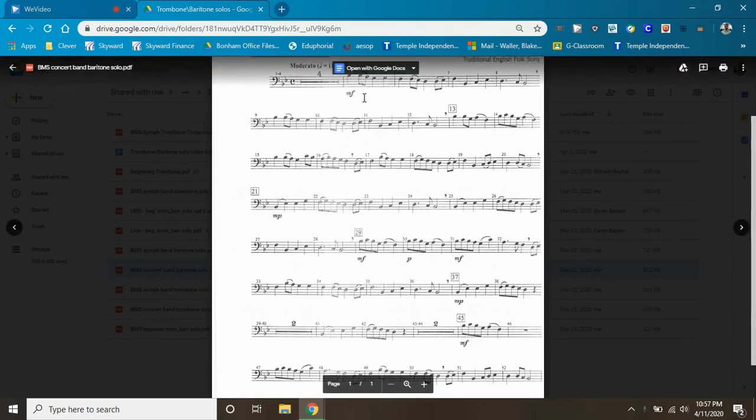I'm going to go ahead and play all the way through this with the metronome, since there aren't any tempo changes. So, it's very repetitive.